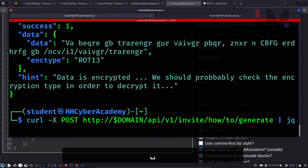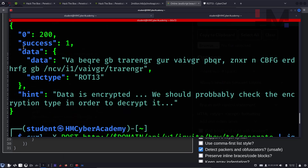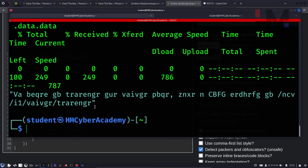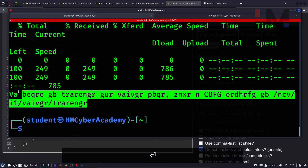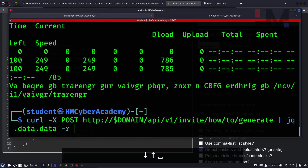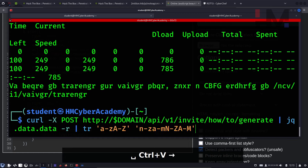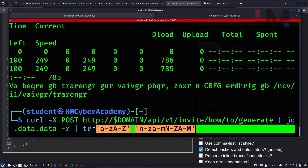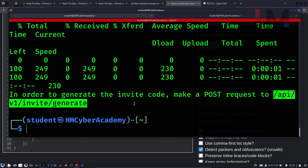Adding the -r flag for raw output removes the quotation marks. Now pipe this to the tr command for ROT13: mapping N-Z,A-M and N-Z,A-M for uppercase — this decodes the ROT13. The decoded message says: in order to generate an invite code, make a POST request to this endpoint.